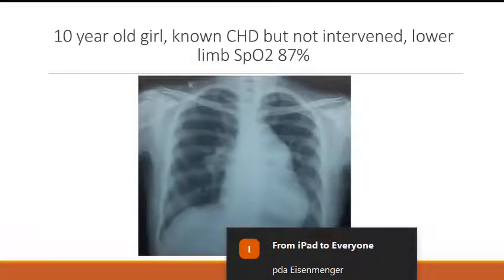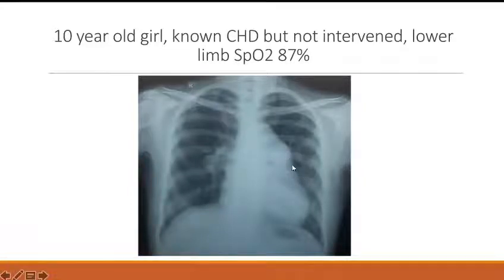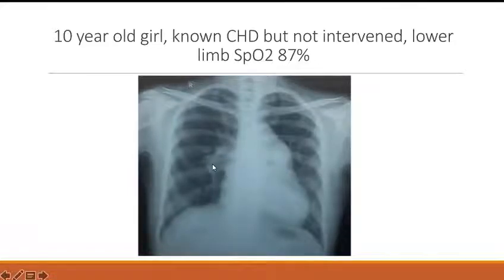Vascularity — RPA — is it not dilated? Yes, RPA dilated. The proximal PAs are dilated. The LPA is overlapped by the MPA so you are not able to see. You are able to see a shadow behind it, but it's okay if you don't comment on that. RPA is significantly dilated.